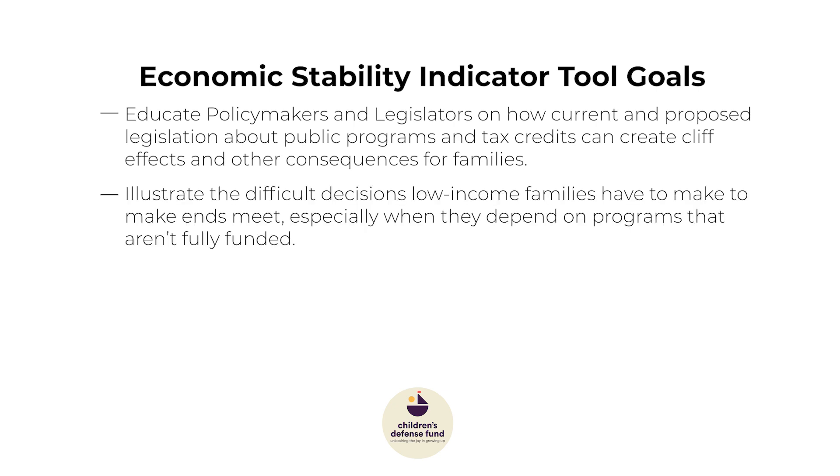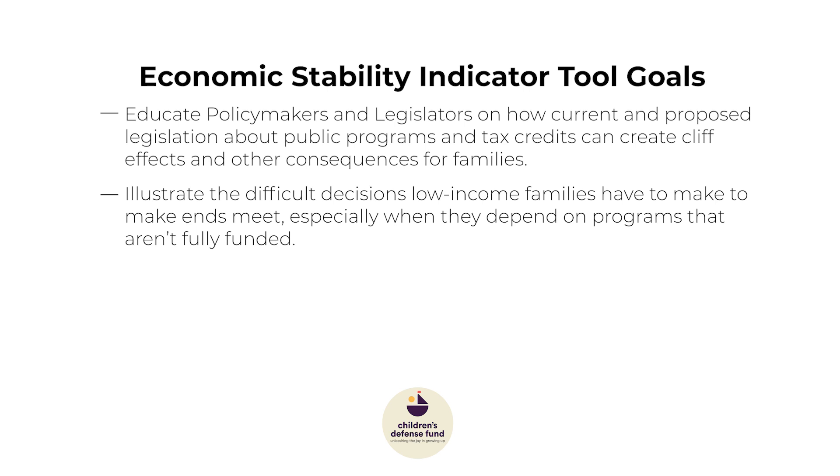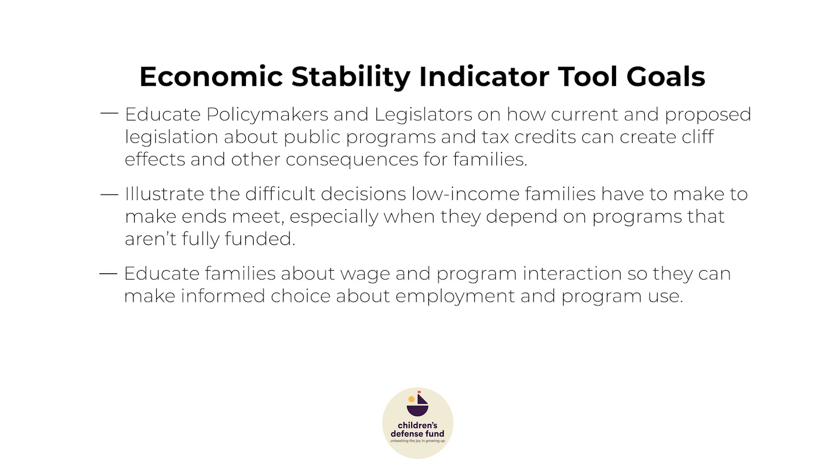To illustrate the difficult decisions low-income families have to make to make ends meet, especially when they depend on programs that aren't fully funded, and then to educate families about wage and program interactions so they can make informed choices about employment and program use.